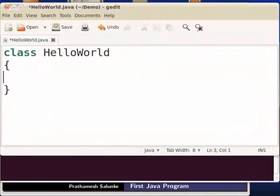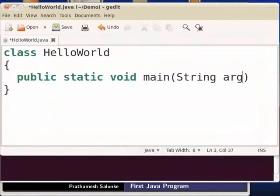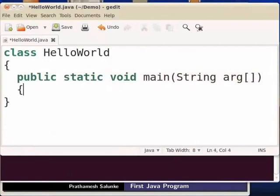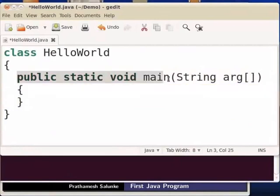The class is created with the main method. Type: public static void main, String args. The main function is created in the program as public static void String. The main function is created in the main method.